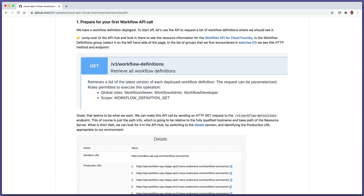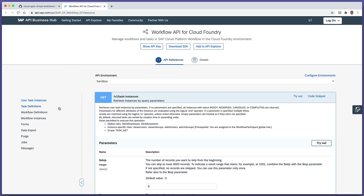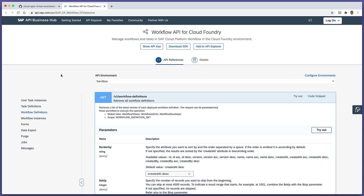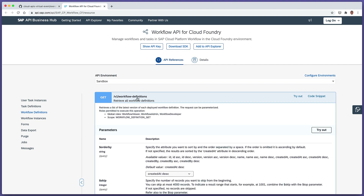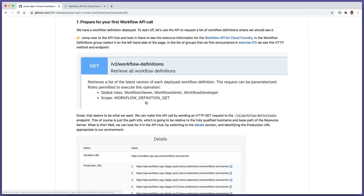We've got a workflow definition deployed. Why don't we use the API to request a list of workflow definitions, and therefore we should see that freshly deployed workflow definition in the list? If we jump over to the API hub and look at the Workflow API for Cloud Foundry API details, in the workflow definitions group, the very first thing we're presented with is what we're looking for: a GET request to the v1 workflow definitions endpoint.